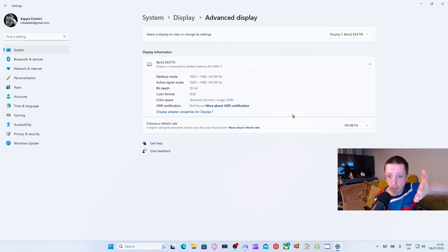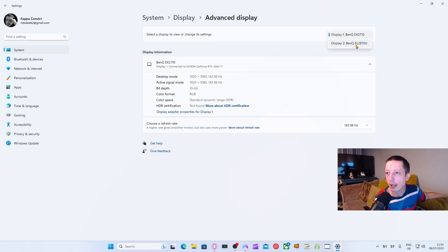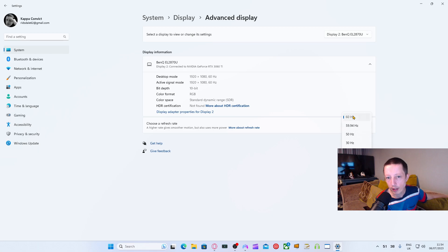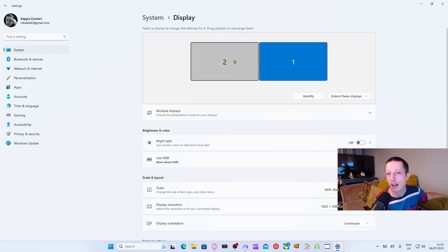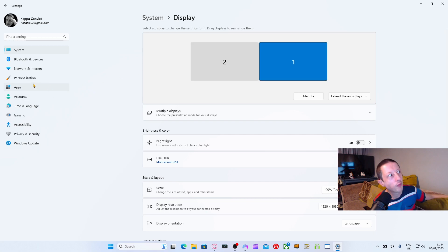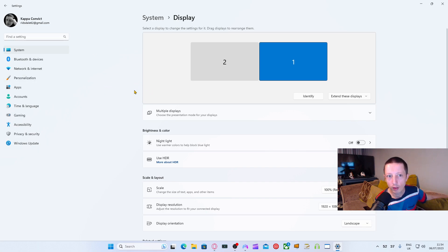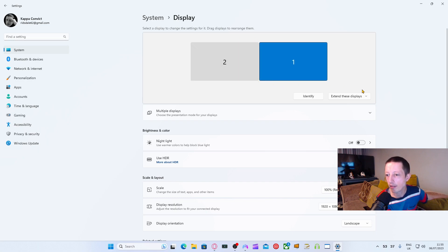144Hz for this monitor, and the monitor to my left - my BenQ EL2870U 4K monitor - is set to max at 60Hz, but I run it at 1920x1080. The reason I do that is if I didn't, the monitor screens would be very different sizes, and dragging my mouse between monitors would be a pain because the sizes aren't correct. I like my monitors to be the same size.